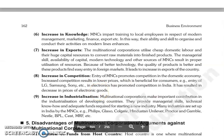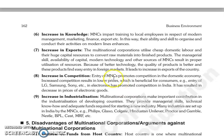The next is increase in knowledge. Jo MNCs hain woh impart karti hain training local employees ko in respect of modern management, marketing, finance, export. Aur is tarike se woh apni ability aur jo skill hai to organize and conduct their activities on modern lines, woh enhance karti hain.